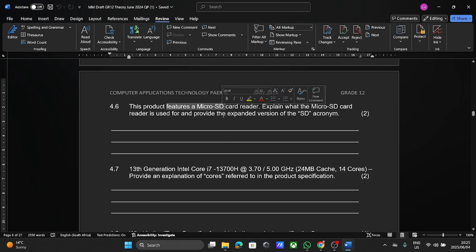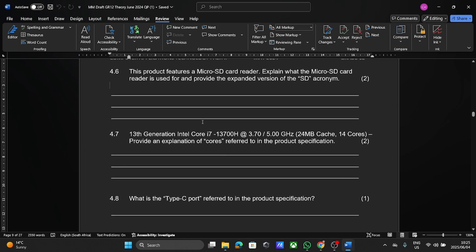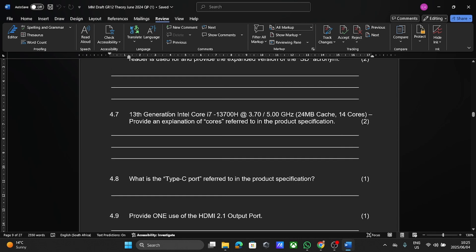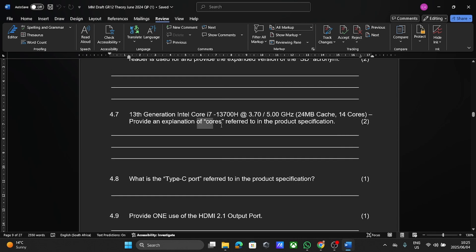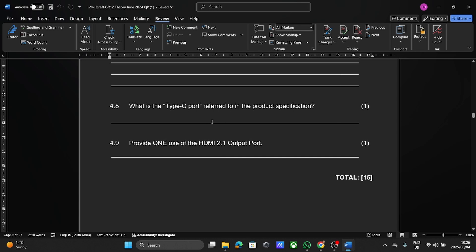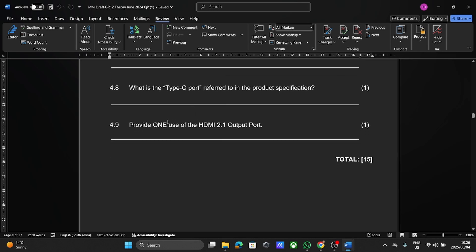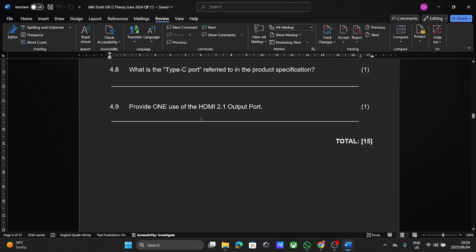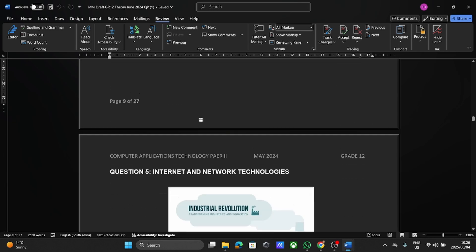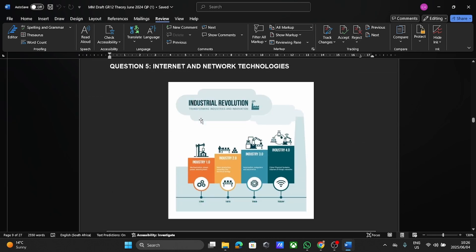Here they're asking about micro SD cards and SD card readers, your CPUs again. So understand what is meant by a core, how to identify the manufacturer, the speed of that particular CPU as well. Then you get questions on your ports and the type C port is obviously going to be the most popular port at the moment for charging and using. And then most of our ports on our devices are also just the USB ports. So understand that difference between your VGA and your HDMI as well.